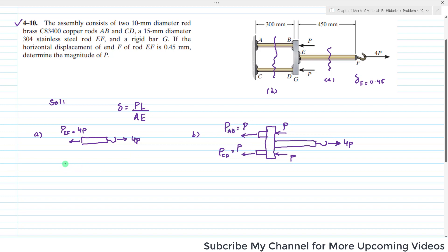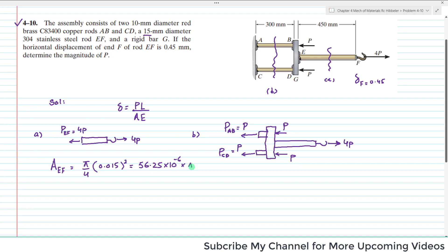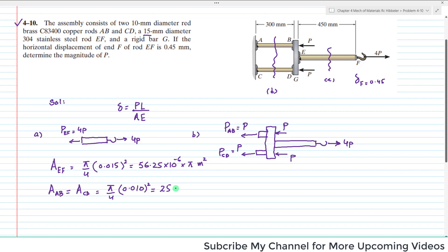The area of EF is A = (π/4)d², with d = 15 mm = 0.015 m, giving A_EF = 56.25 × 10⁻⁶ × π m². Similarly, A_AB = A_CD = (π/4)(0.010)² = 25 × 10⁻⁶ × π m², since the diameter of AB and CD is 10 millimeters.